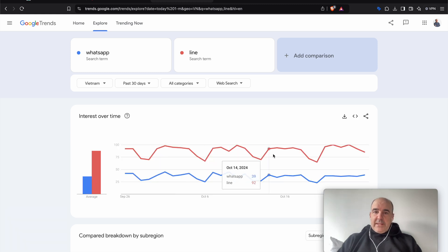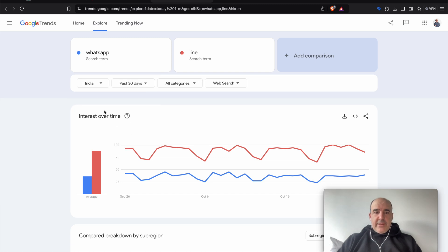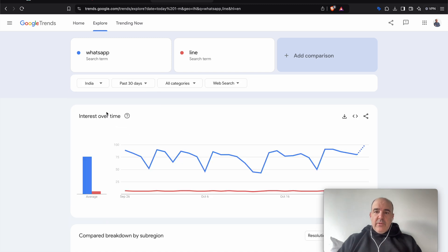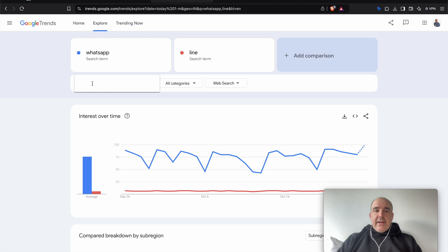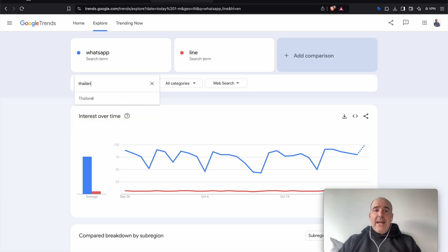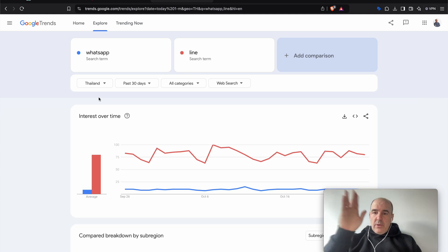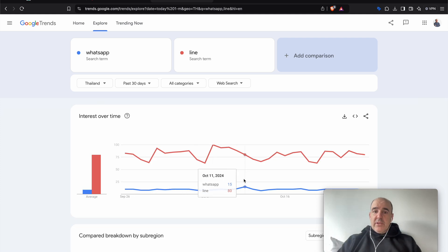Well, Vietnam is still LINE, but WhatsApp is growing. If we go to India, obviously it's the other way around. So there are some places, some countries where LINE is like number one all over, like there is no competition and WhatsApp is not there.